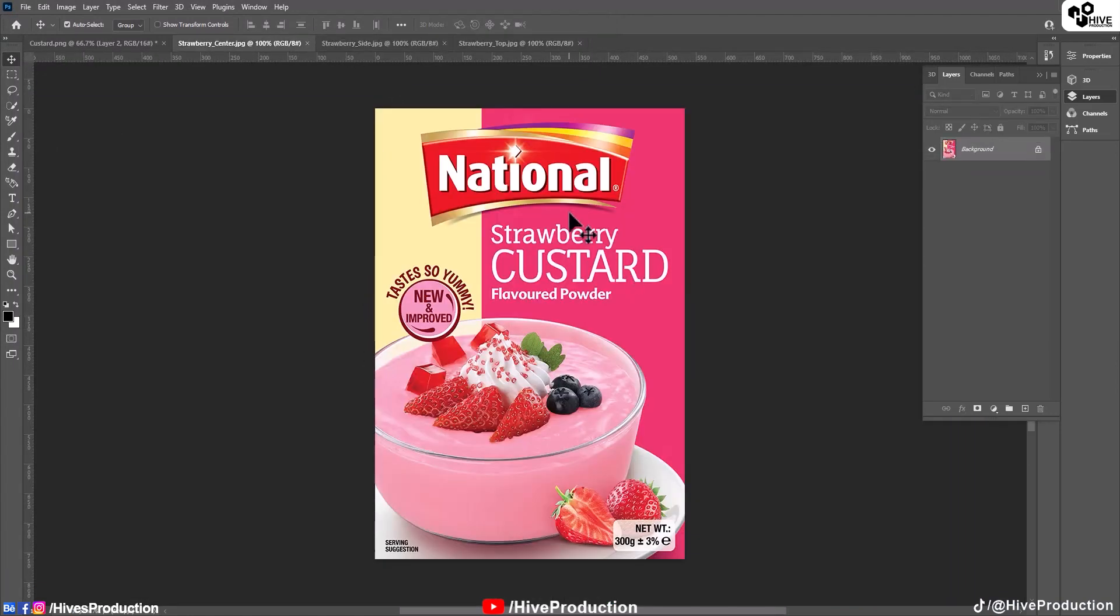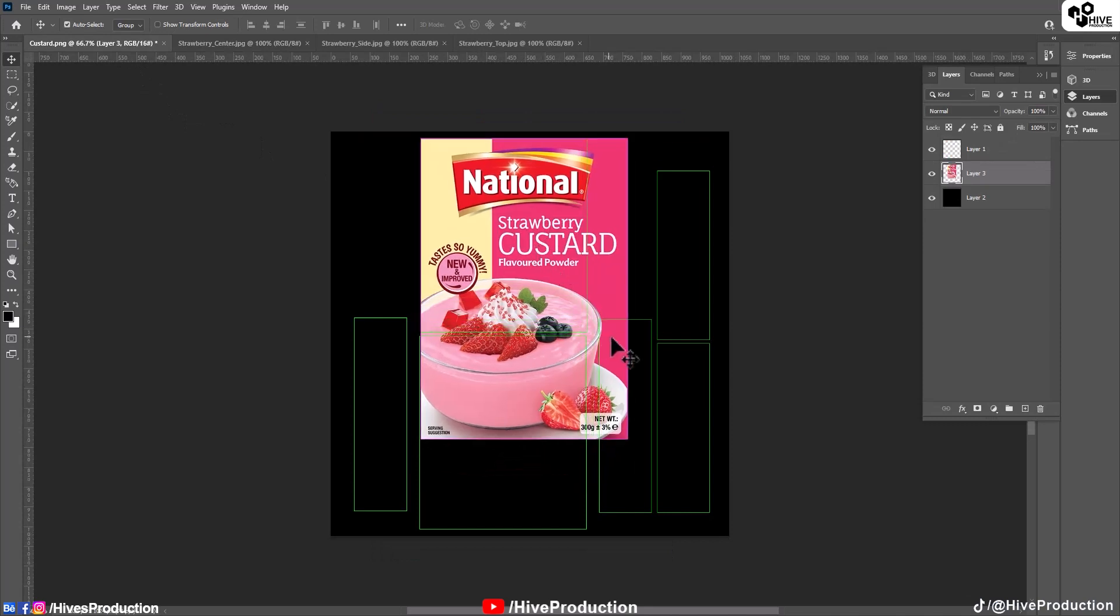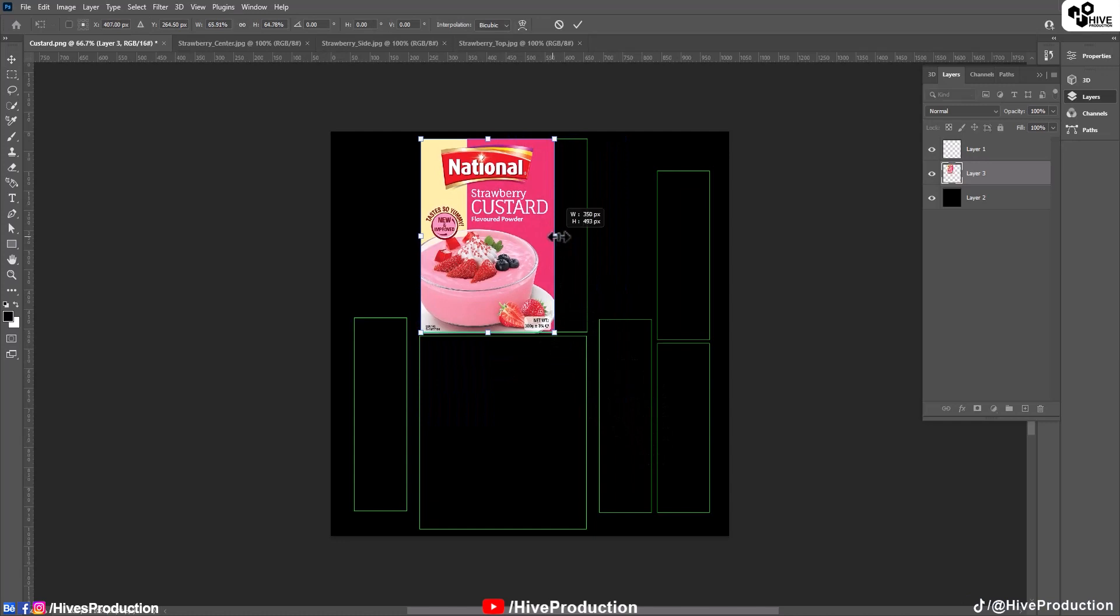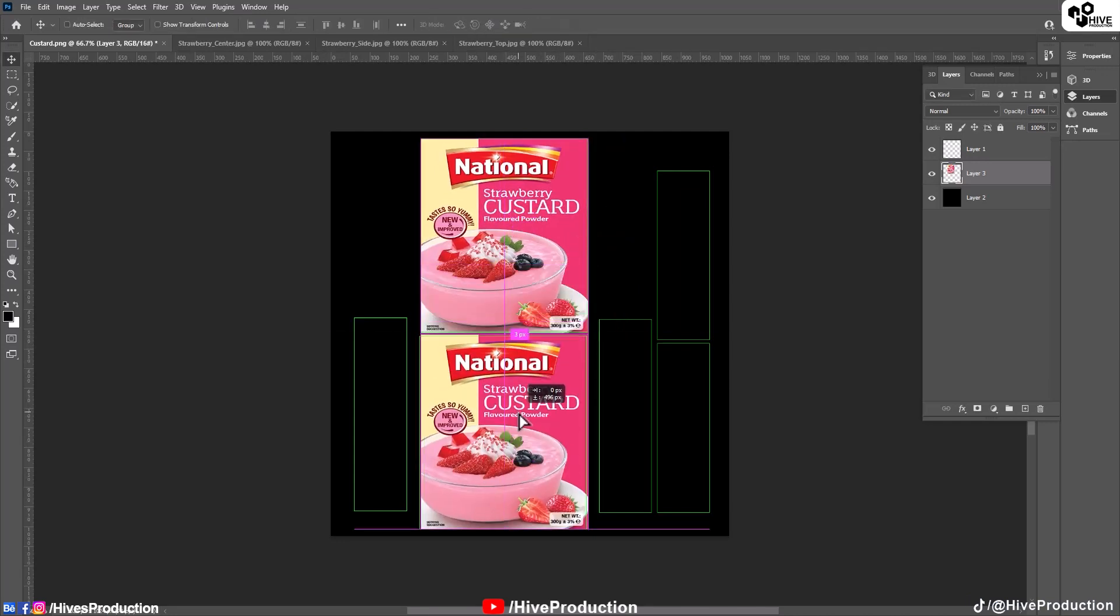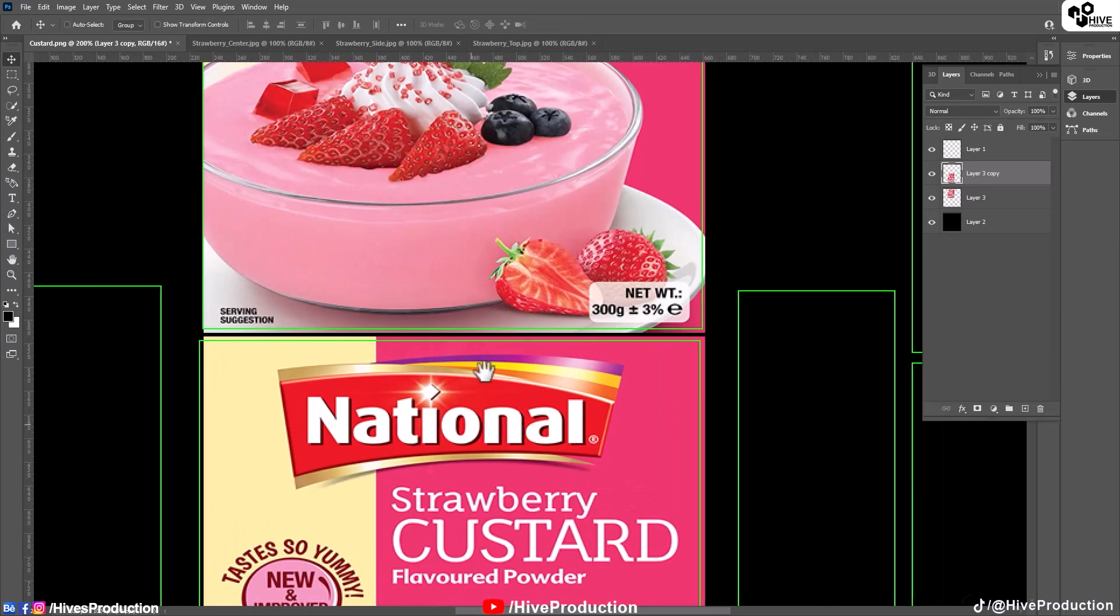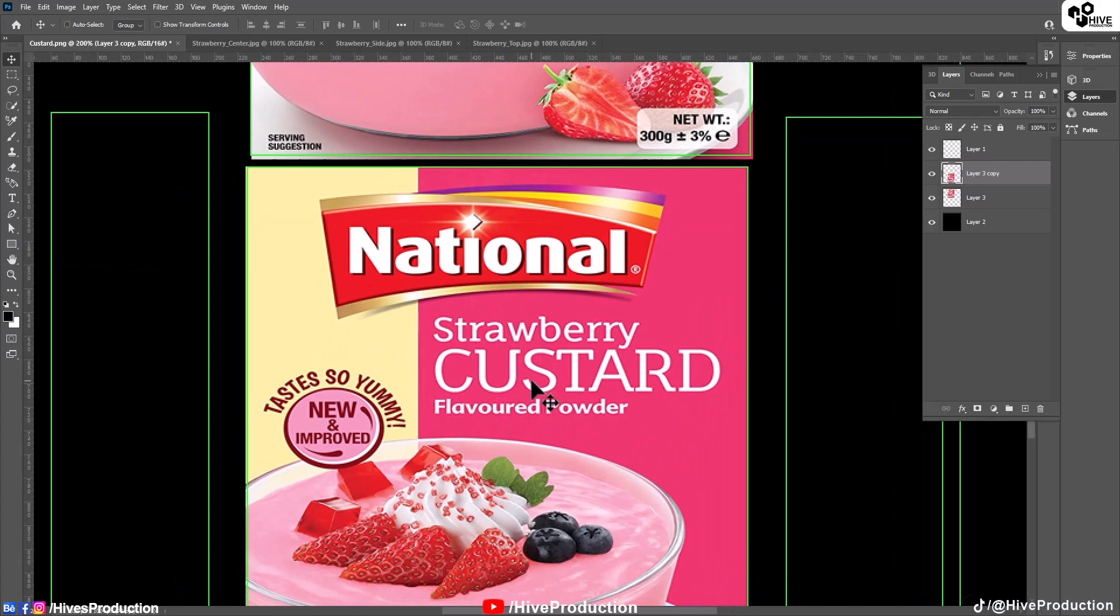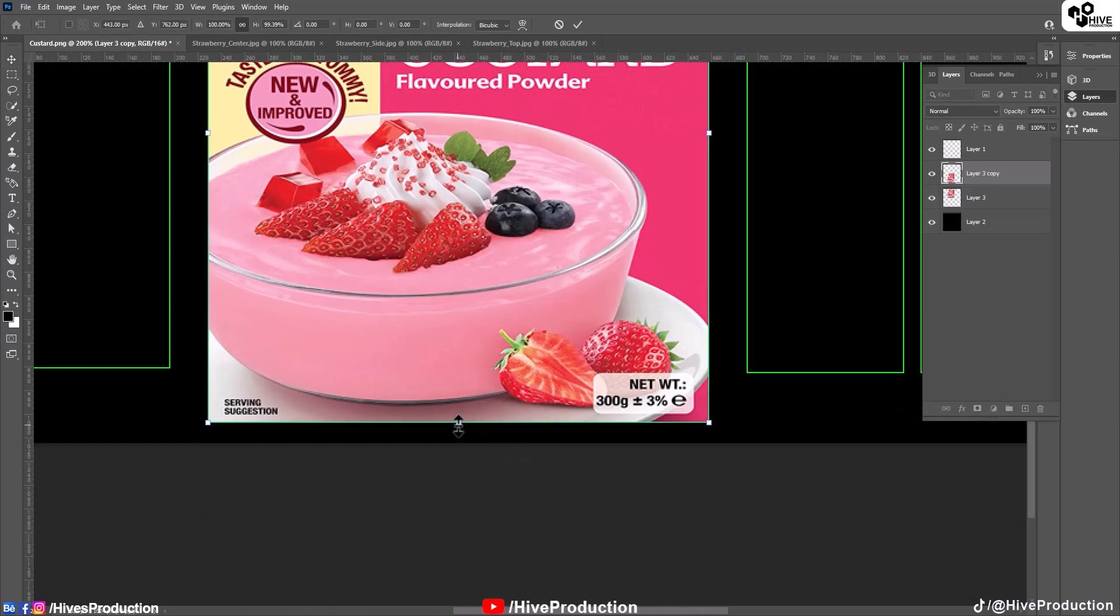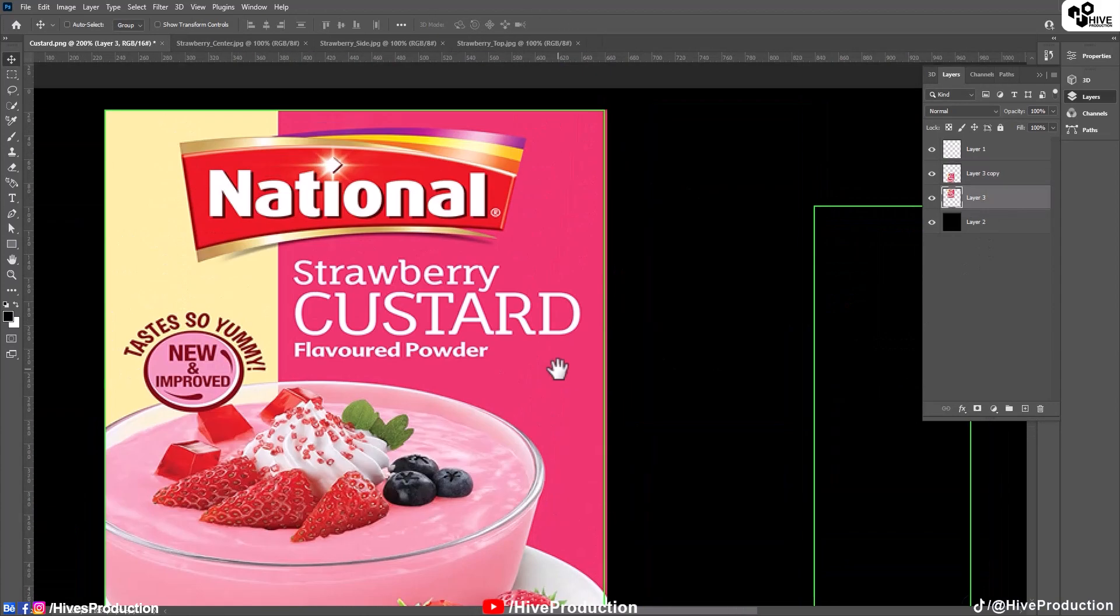And these three textures, I'm going to copy them and paste it here. And by control T and transformation, I'm just going to adjust it like this. Also take the duplicate by holding alt and adjust here. Perfect.